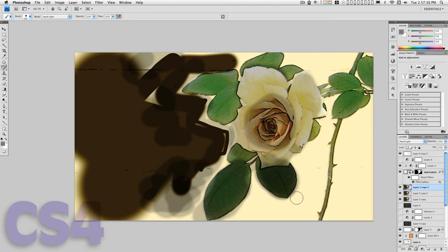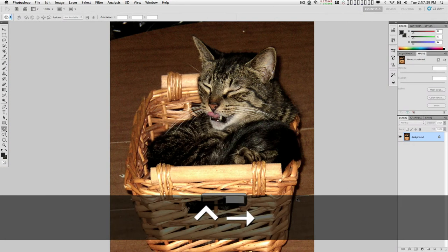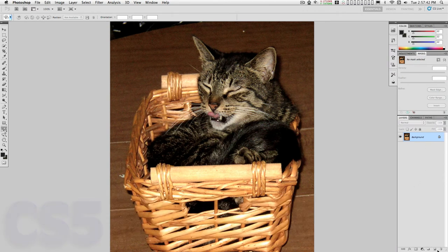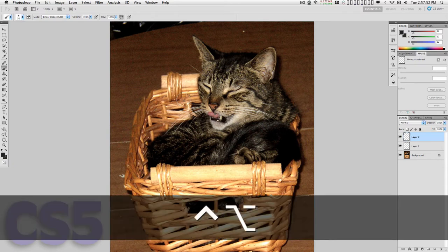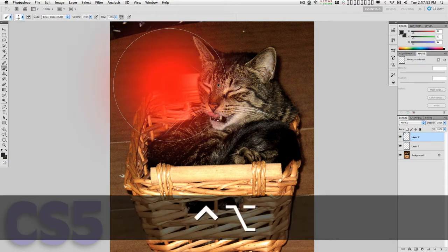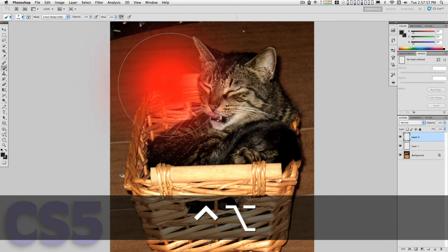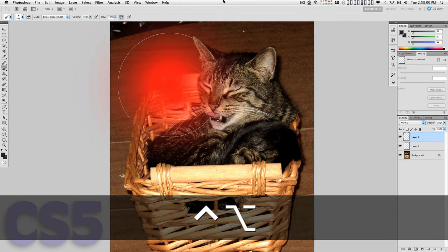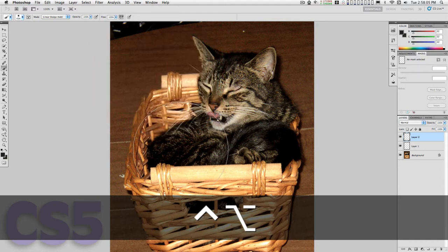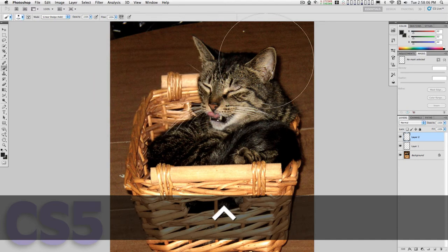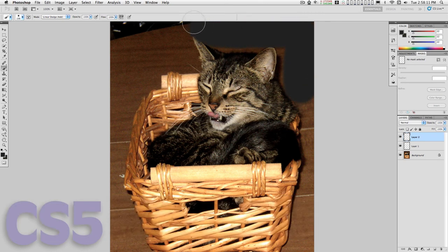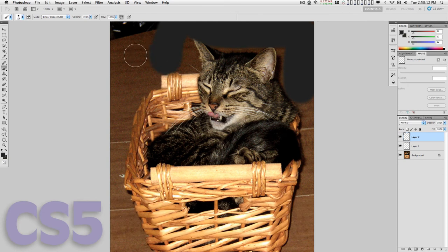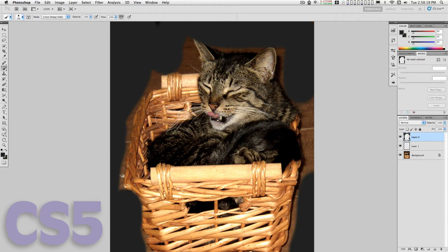Now moving over to CS5, we're going to create a couple of layers here. Adobe changed how this works a little bit. To change the brush size I'm going to hold down the Ctrl and Option keys and move back and forth to control the size, but still holding down Ctrl and Option, if I move up and down I change the hardness. Very fast, very quick, very convenient.